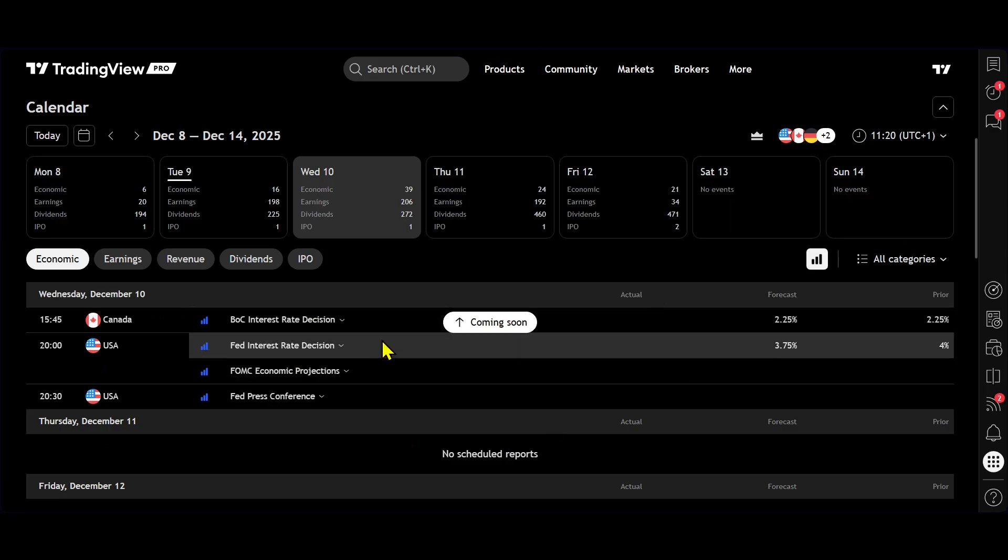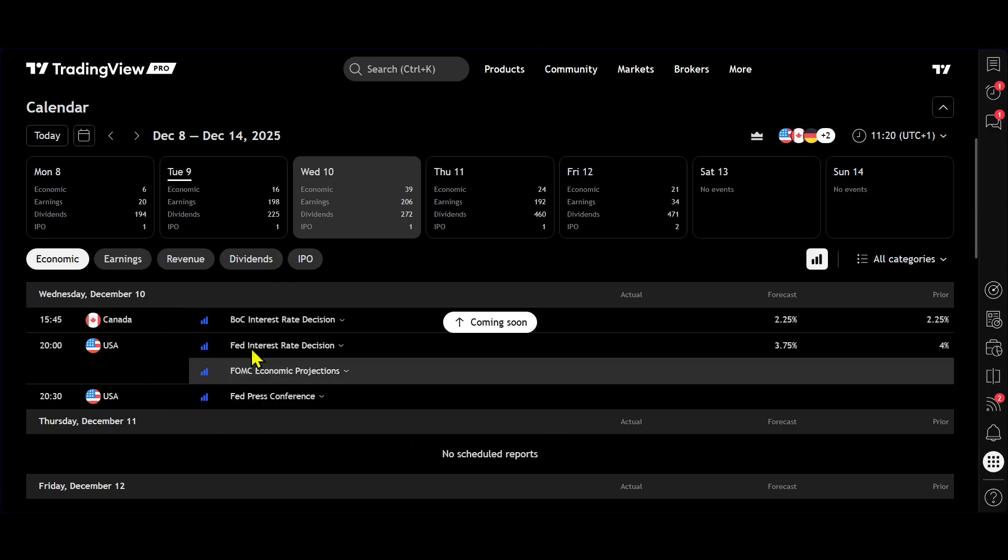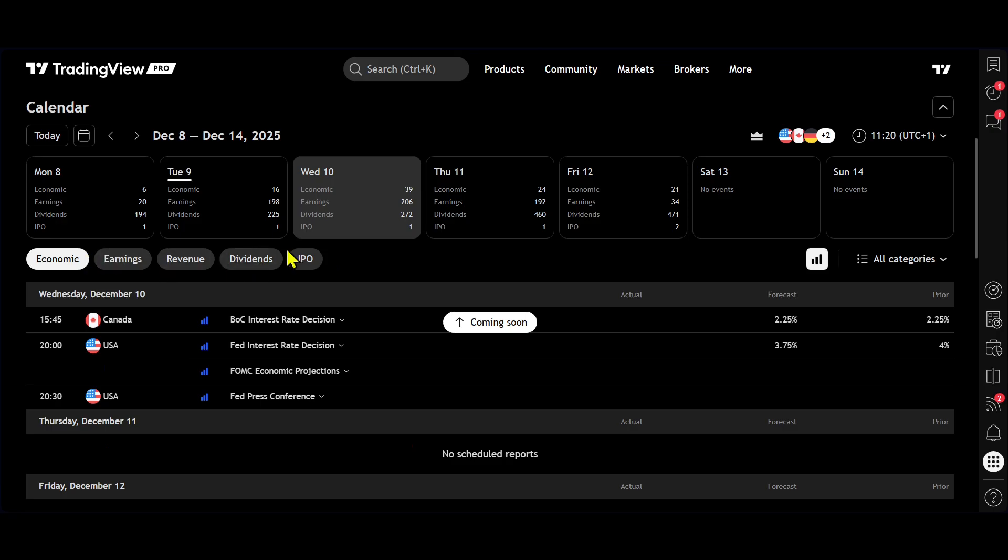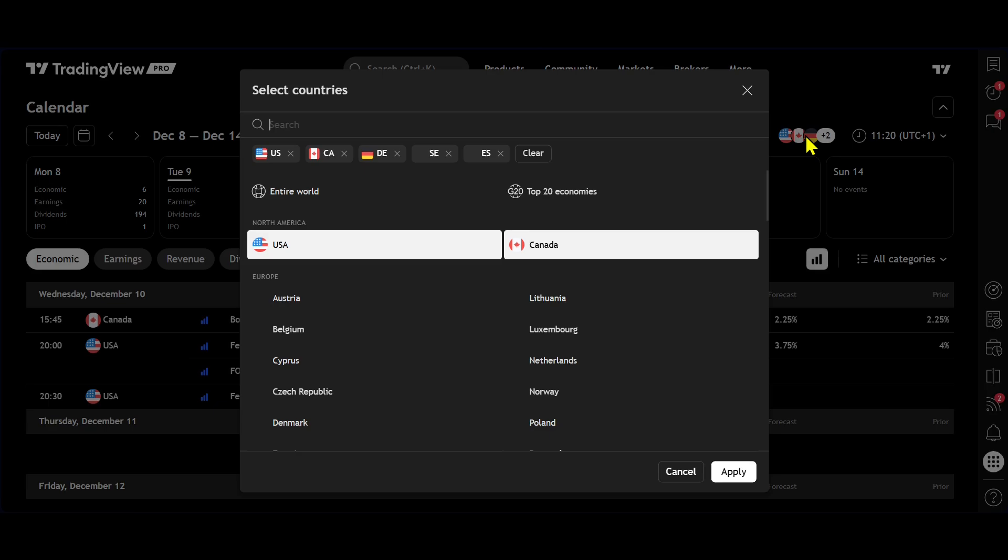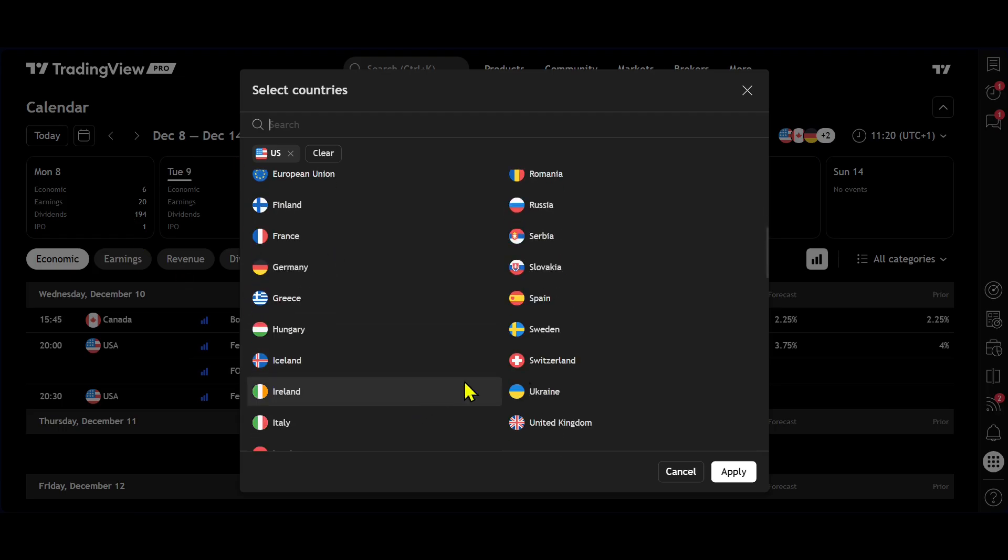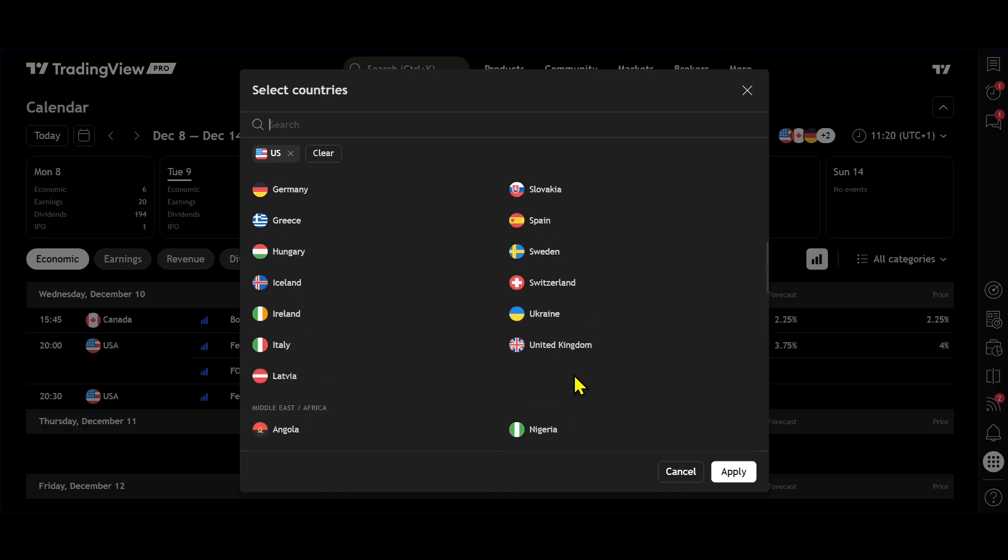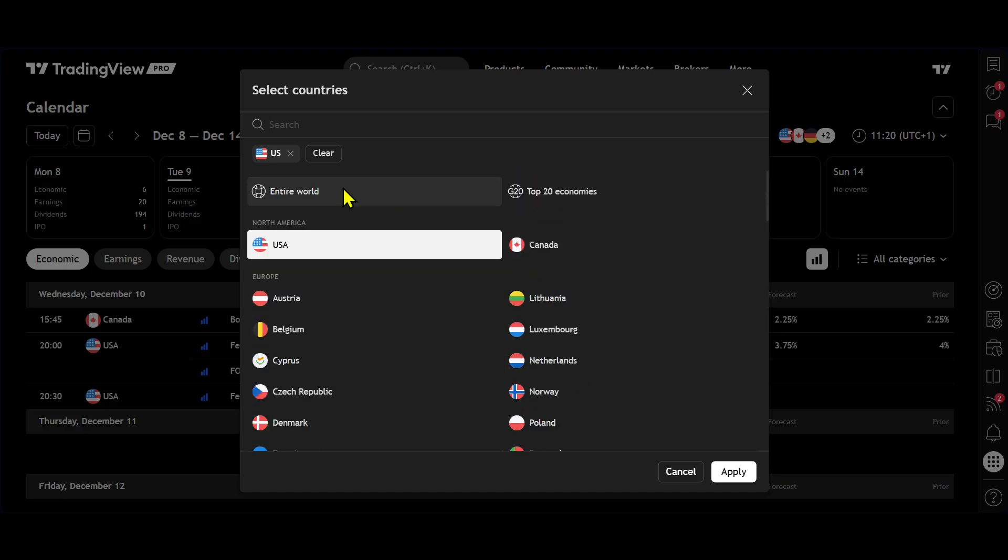To choose the country of where you want to source this information from, again, that's very easy. You just come up here and you can basically remove any of these flags and you can choose any countries that you like.